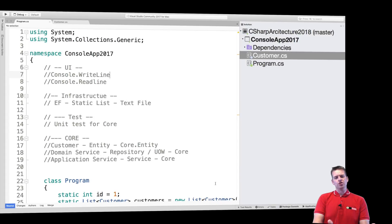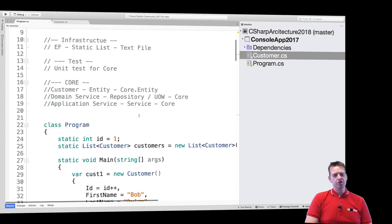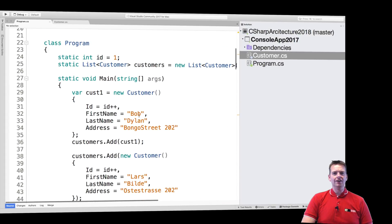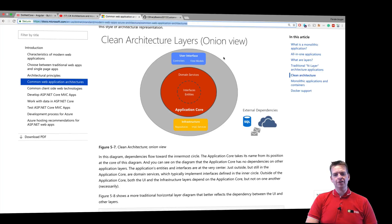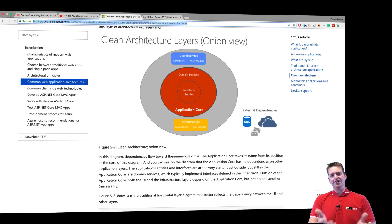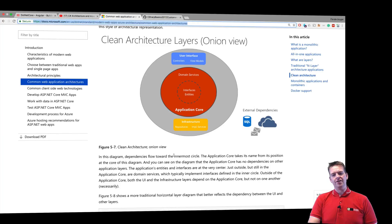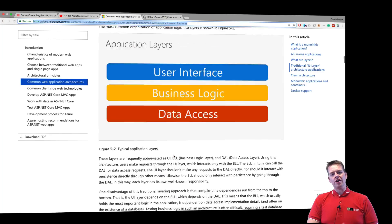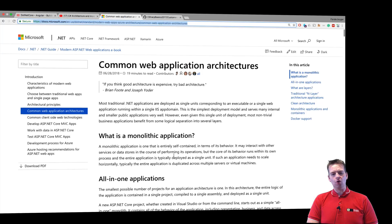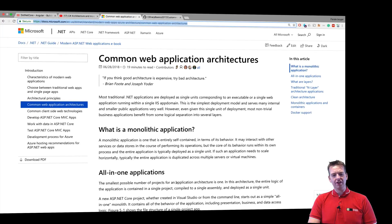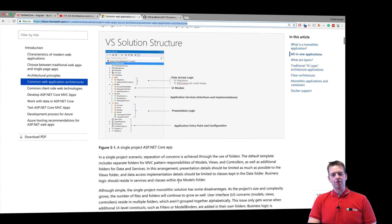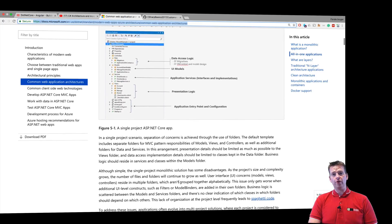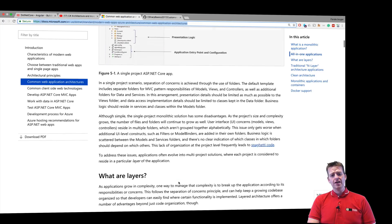Welcome back. So now we have this console application that's just one pile of code. Now we want to change that into having a more layered clean architecture setup. Right now we have what they call a monolithic or all-in-one application — that's kind of what we have available right now.